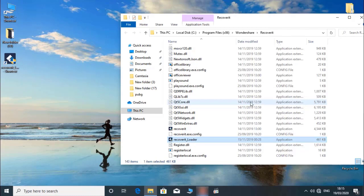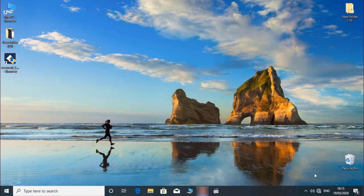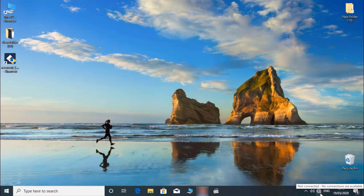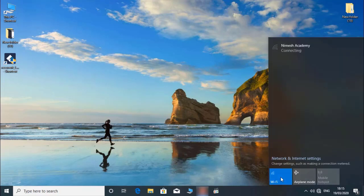Now we are going to choose the file. We are going to use the data, and we are going to use the internet as well. You can use the internet and then we are going to use the internet.